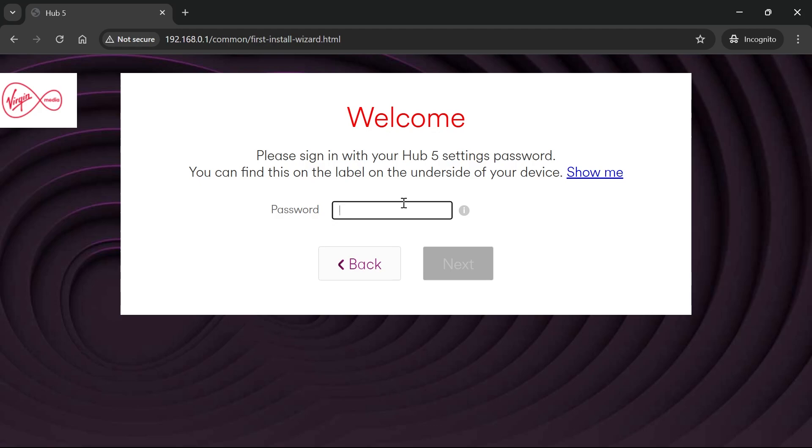If you've changed your password and forgotten it, simply reset your router to restore the original default password. Do this by holding down the reset button for about 10 to 15 seconds, which will reset all of your passwords.